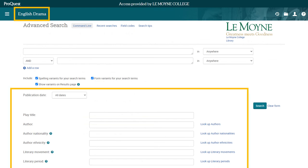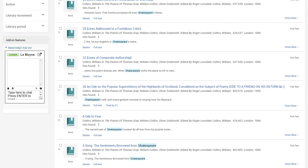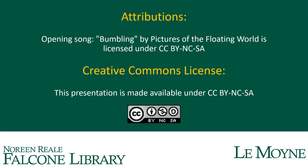While some aspects of ProQuest may look slightly different depending on which database you're using, the search process will be the same for all databases. If you need any help, remember you can use the chat box embedded in ProQuest to chat with a librarian. Or visit us at resources.library.lemoyne.edu/askus to talk to a librarian by chat, email, text, or appointment for 24/7 support. I'll see you in the next video.